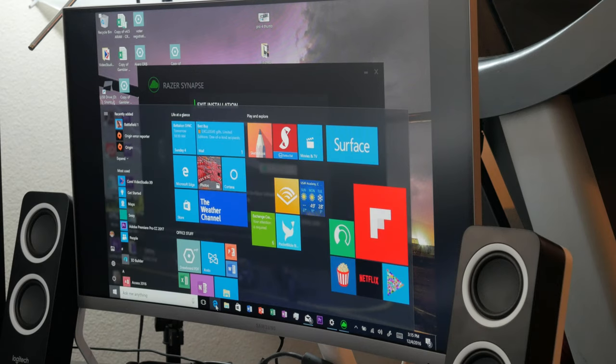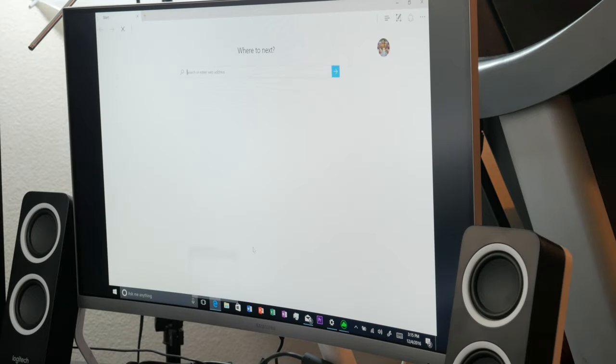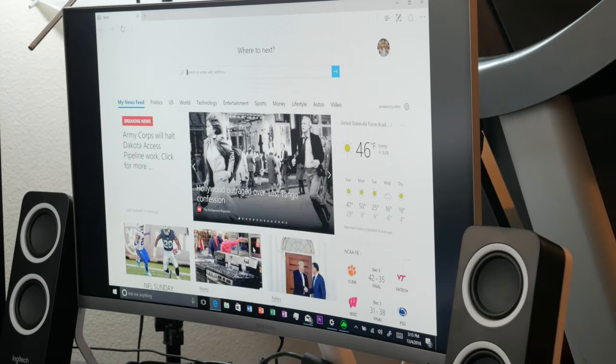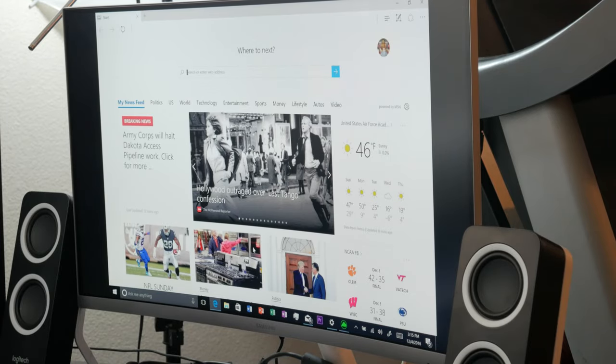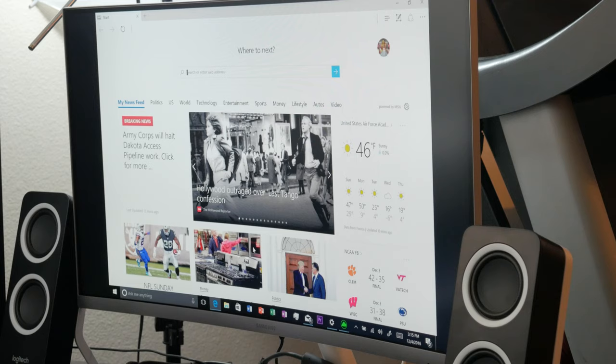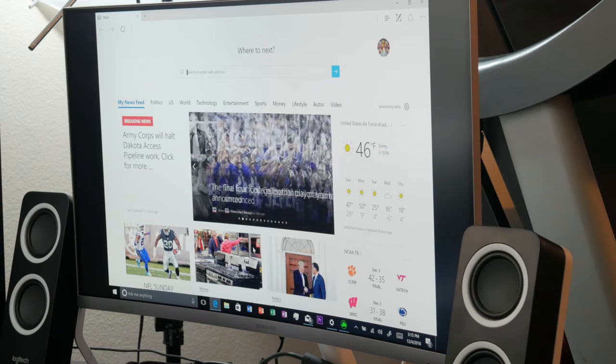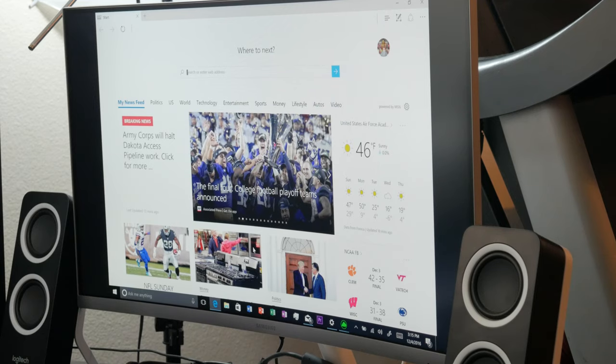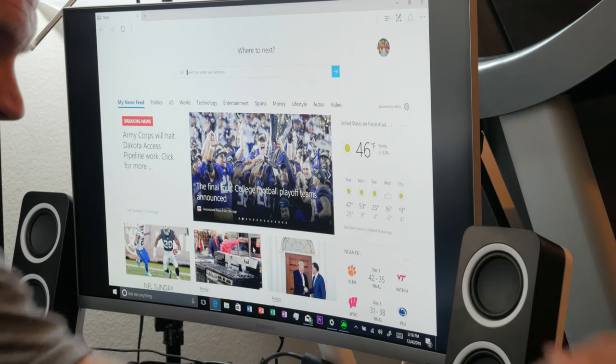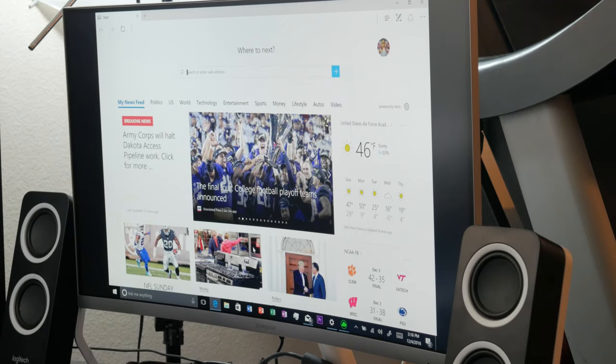It's plenty fast, it's plenty powerful, no complaints whatsoever. Like I said, it gives you a full desktop experience. So if you're looking for one device to replace your tablet, your desktop, and your laptop, with this docking station you can definitely do that.